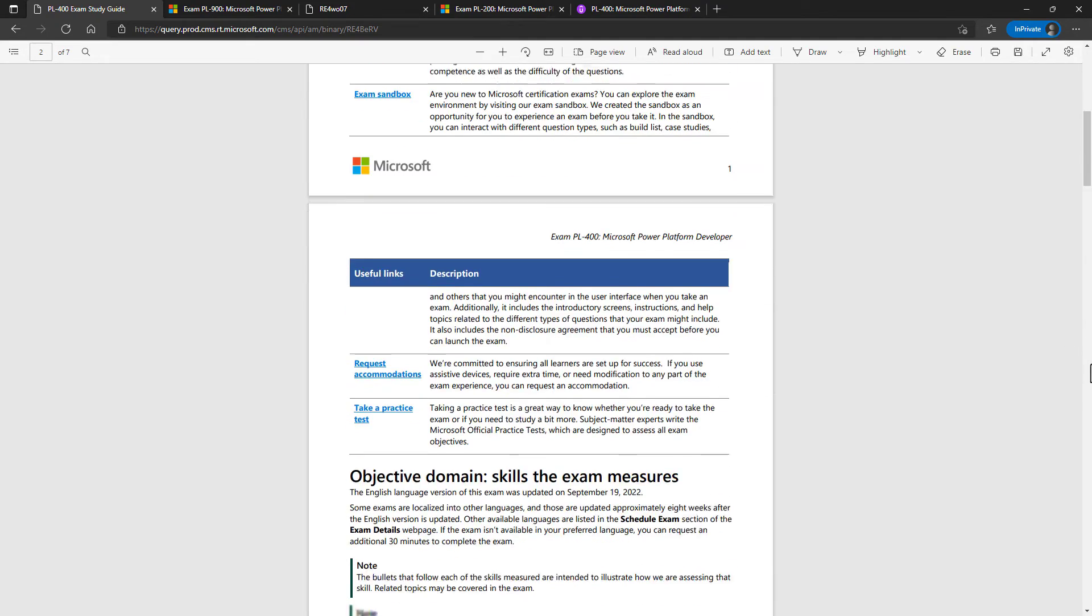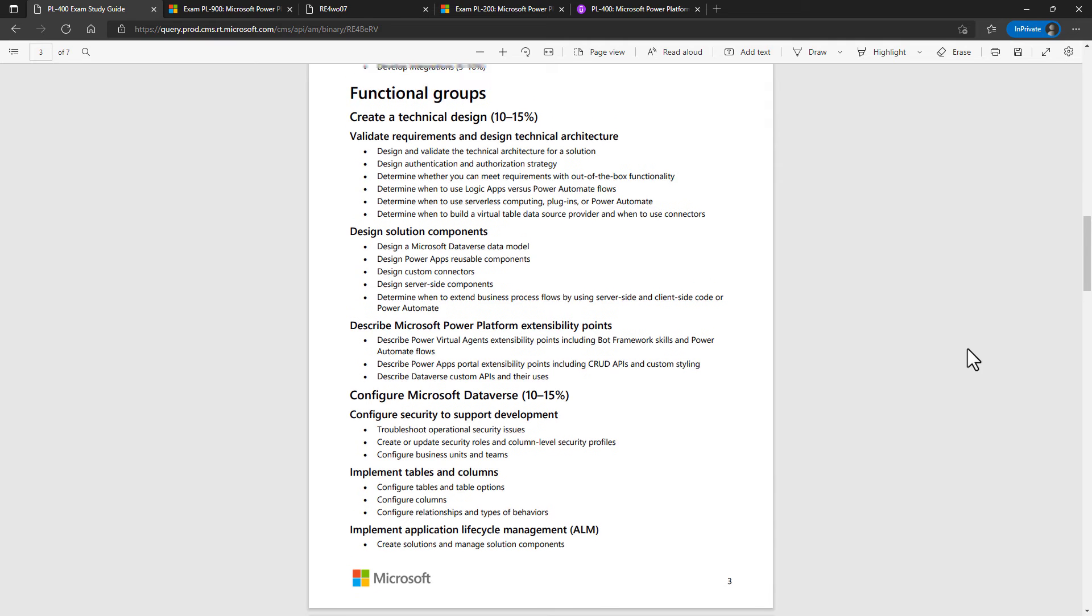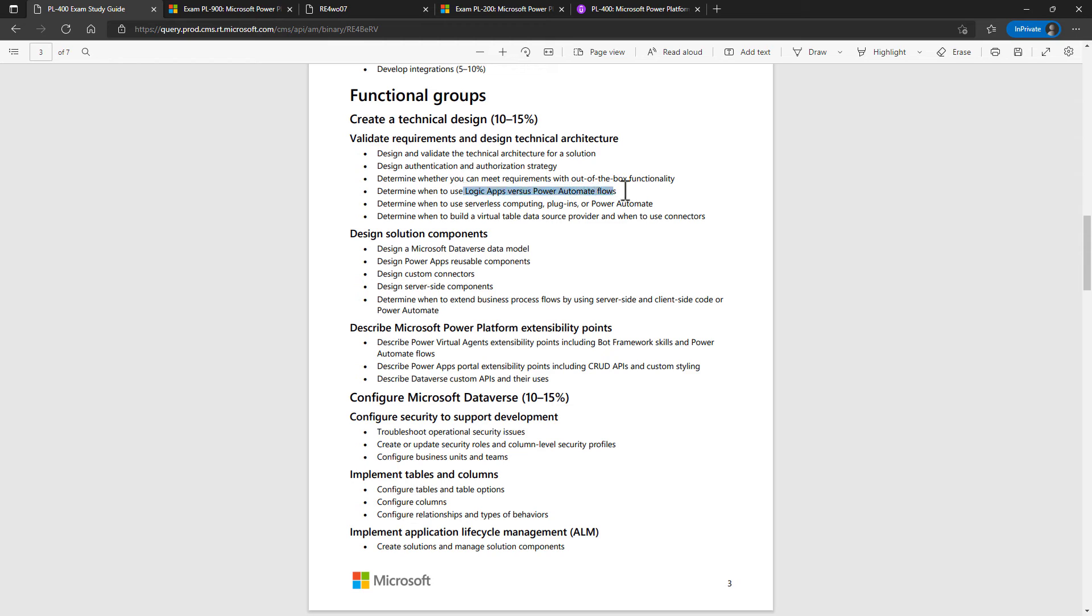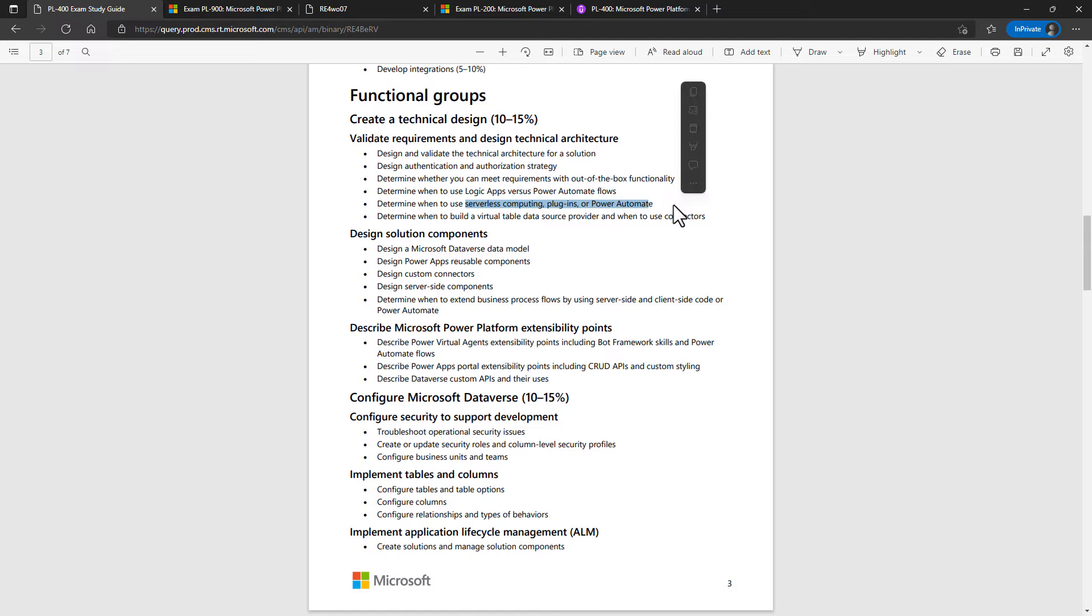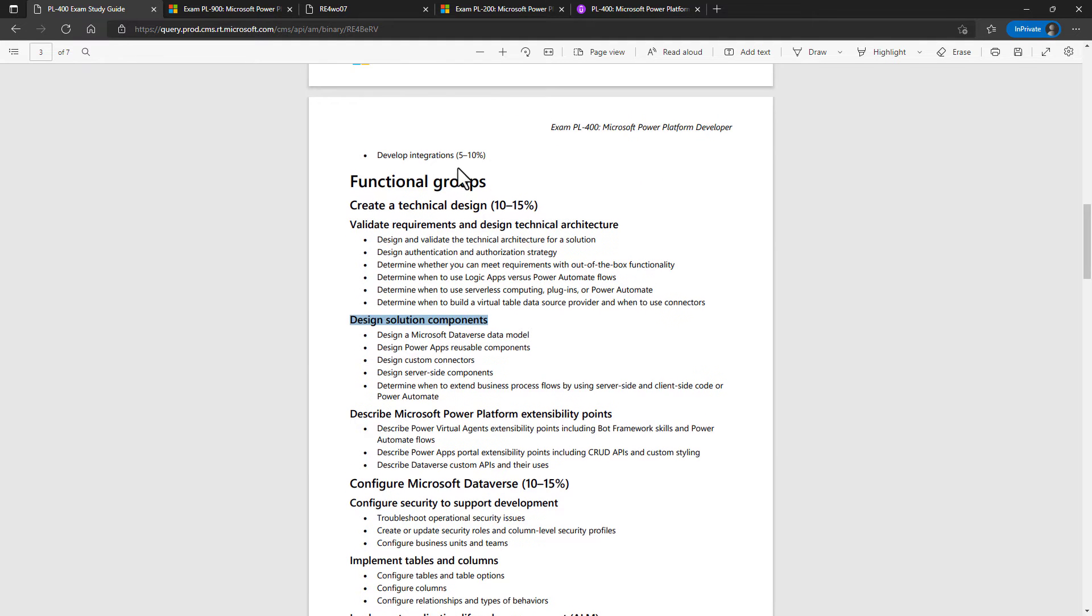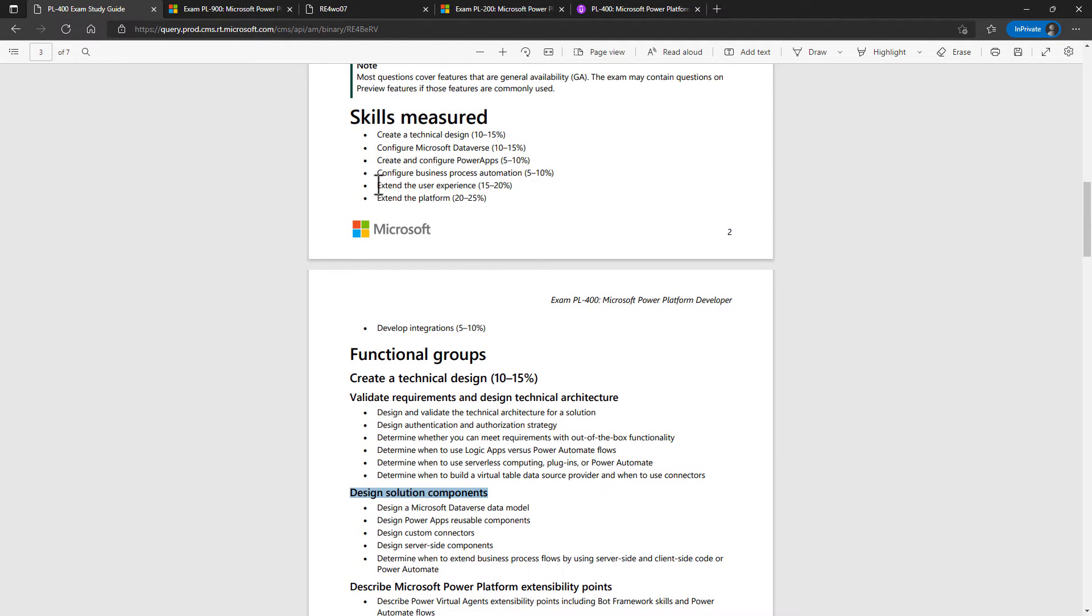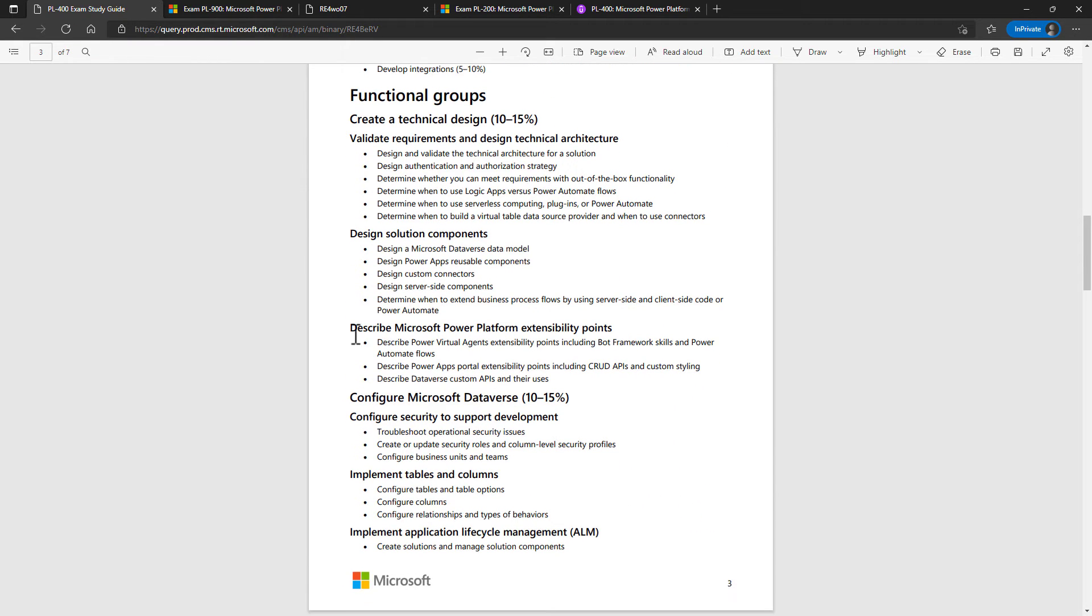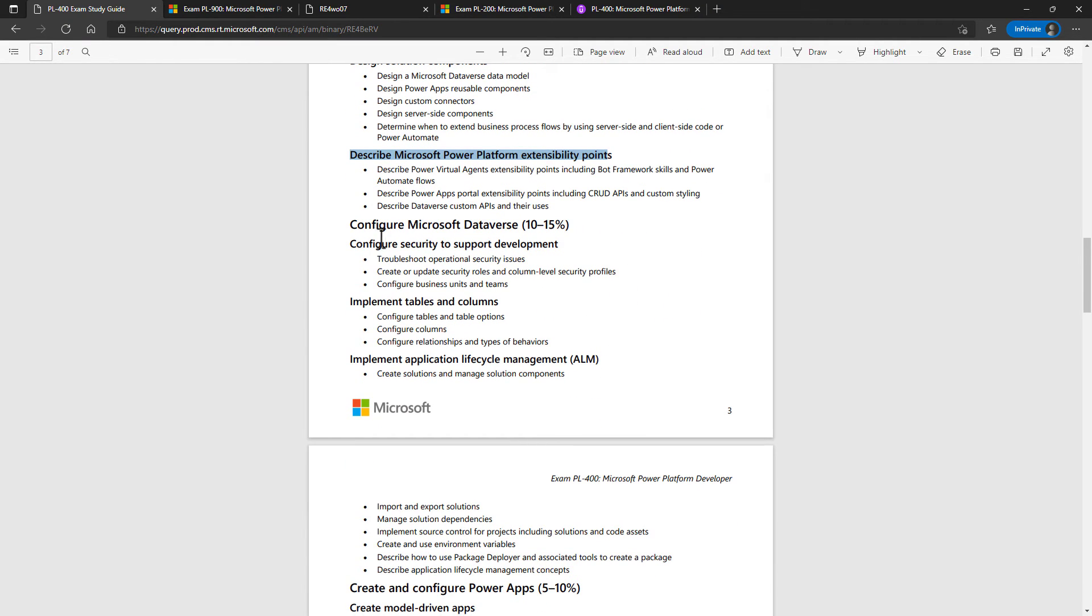We're going to start off with creating a technical design. So validate requirements and design a technical architecture. We've got things like, do I use logic apps or Power Automate flows? Do I use serverless computing in Azure or plugins or Power Automate? The design solution components is largely done elsewhere in the other sections. Similarly, Describe Microsoft Power Platform extensibility points is also done elsewhere.